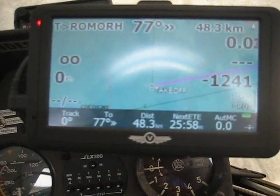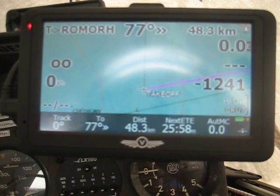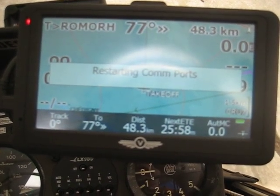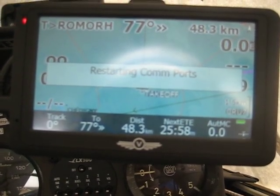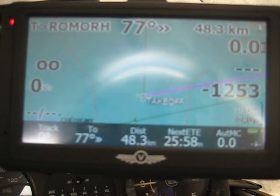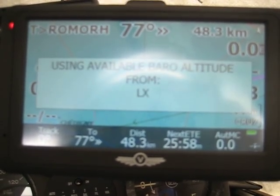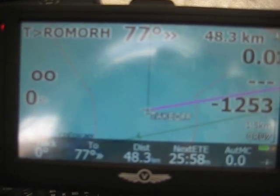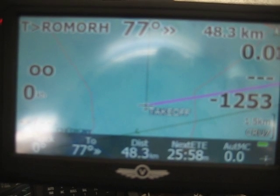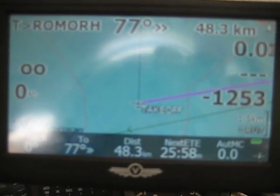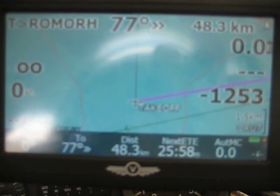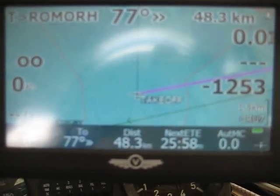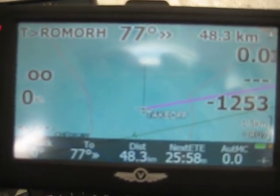You will see a confirmation that it was successful when the software tells you it's receiving barometric altitude from the LX. This means the Colibri is now providing GPS information at the correct speed of 4800 baud.